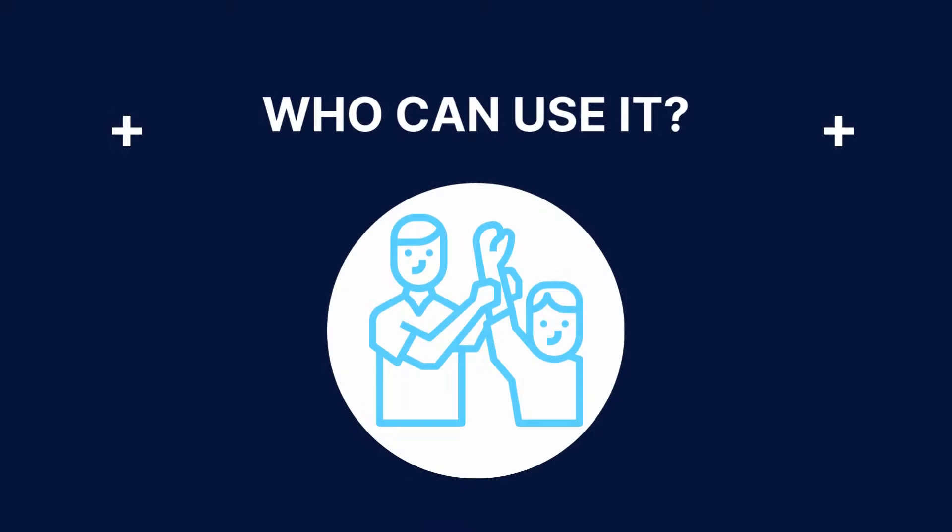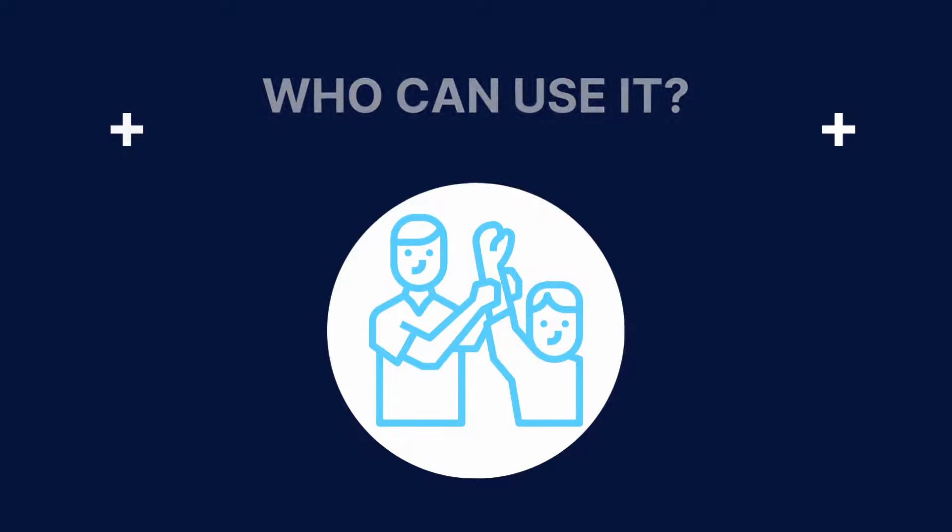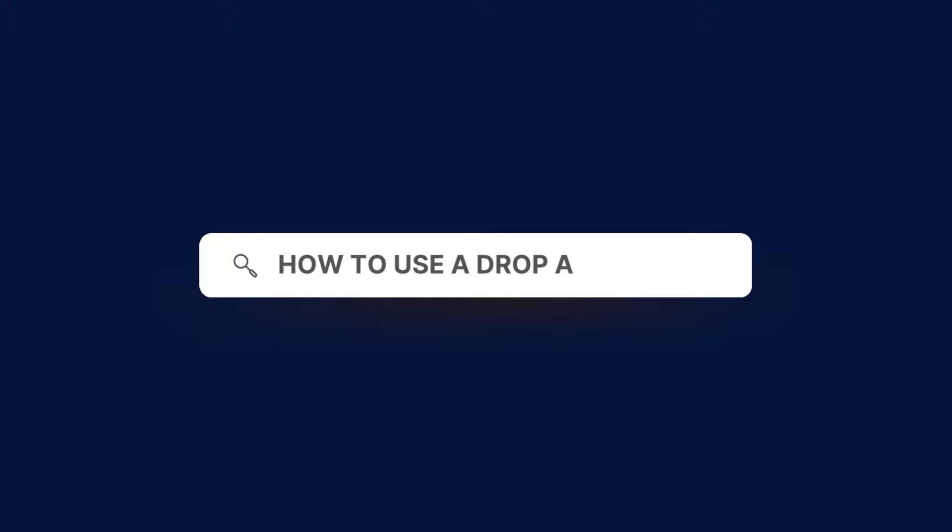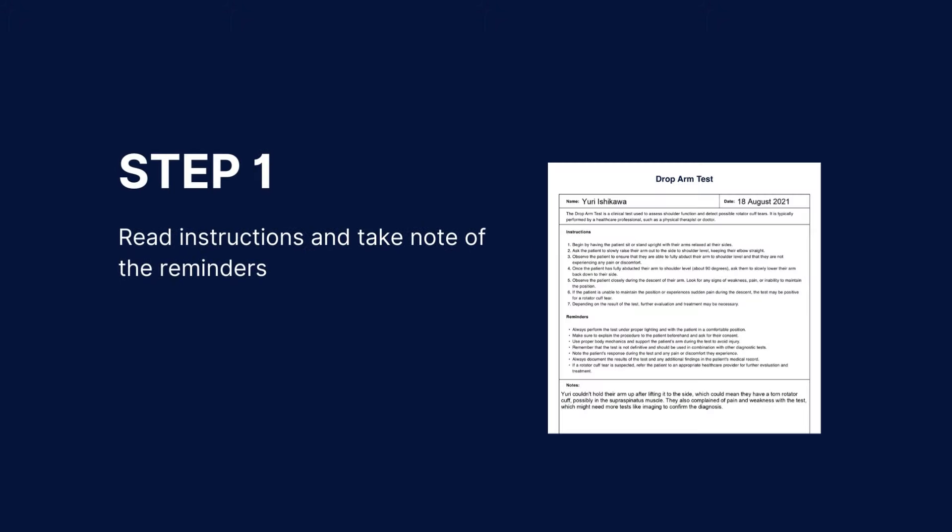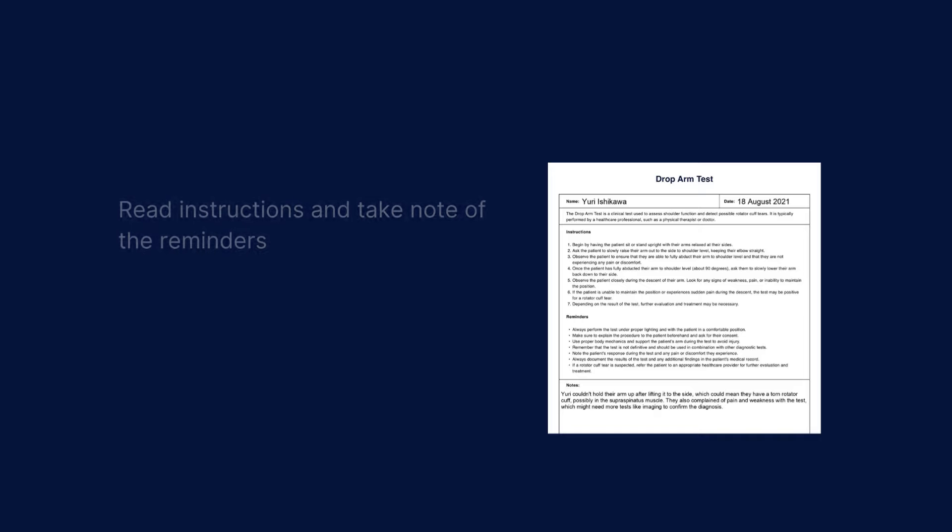They can be used by a variety of rehabilitation therapists as well as physical therapists. Here's how to use a drop arm test effectively.